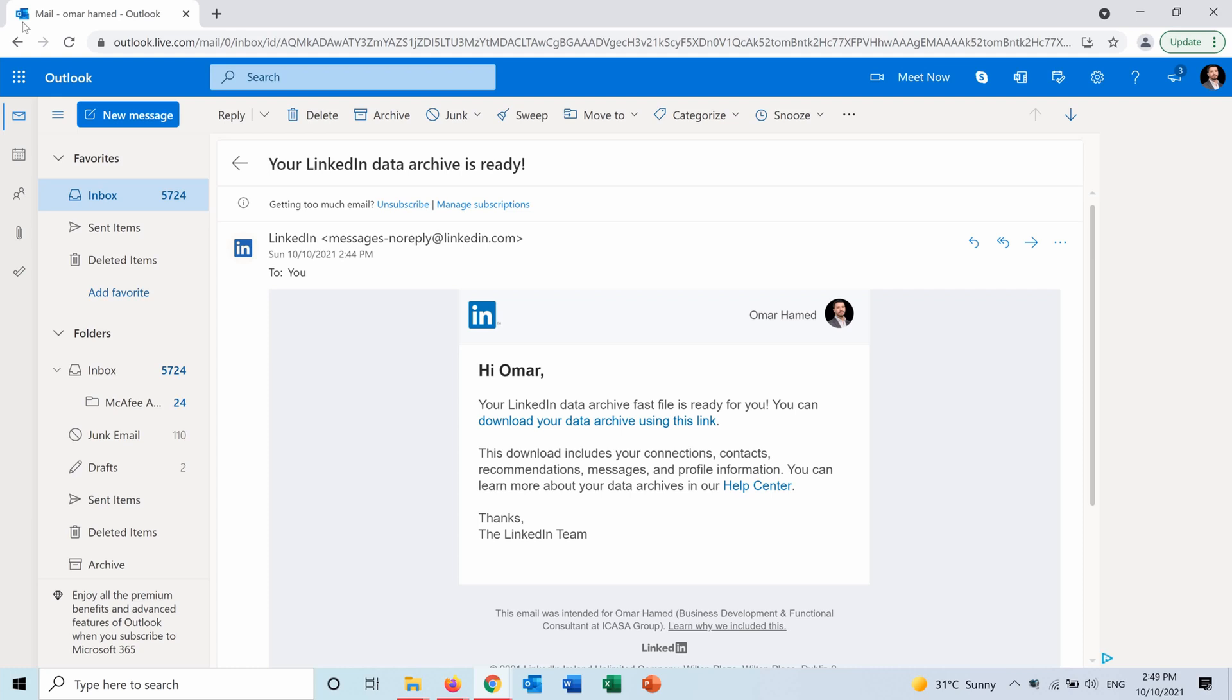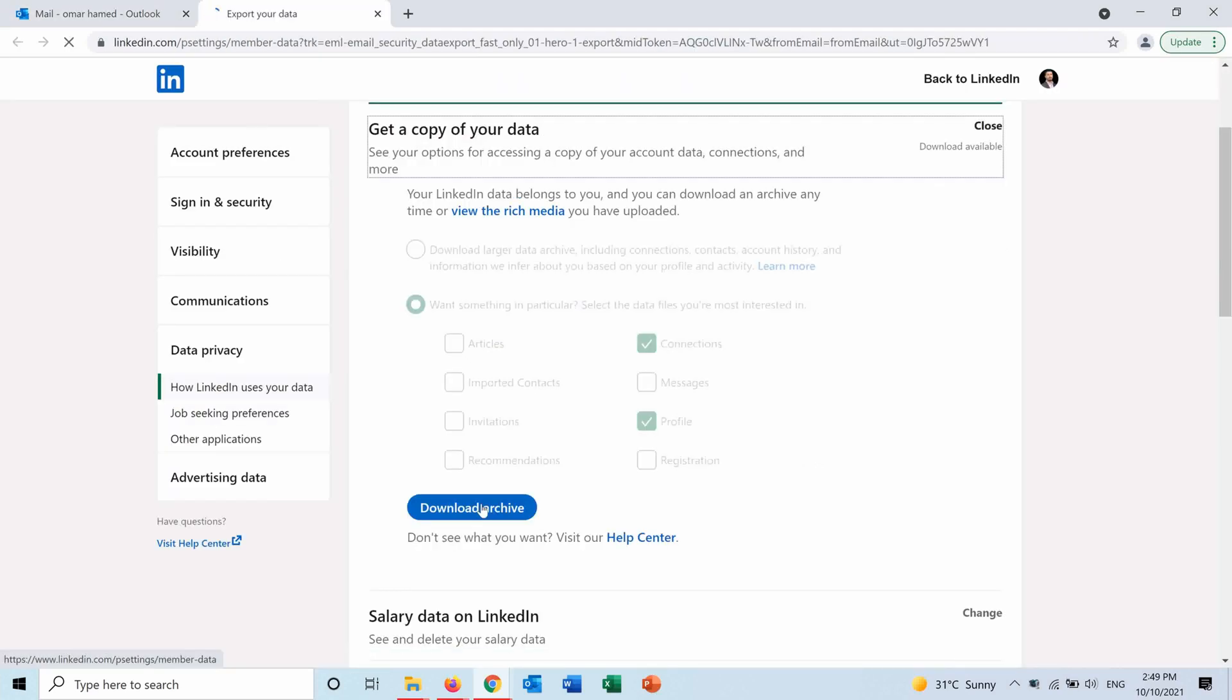I received this email from LinkedIn telling me that I can download the data archive that I requested, so I press on this link and now I can download the archive.